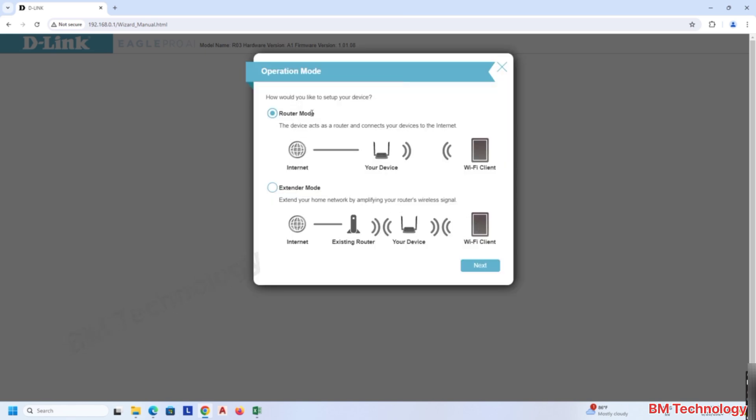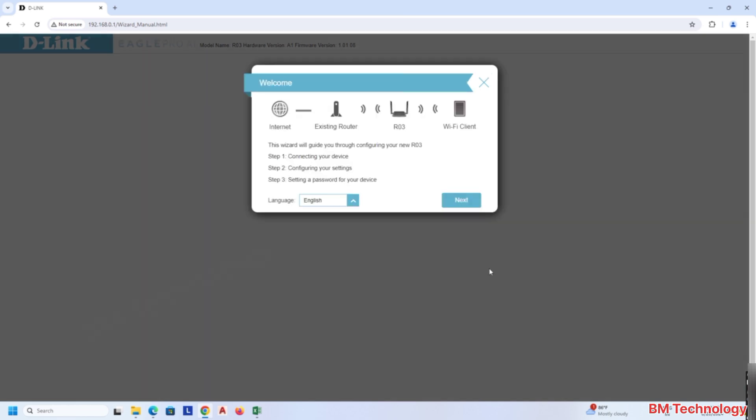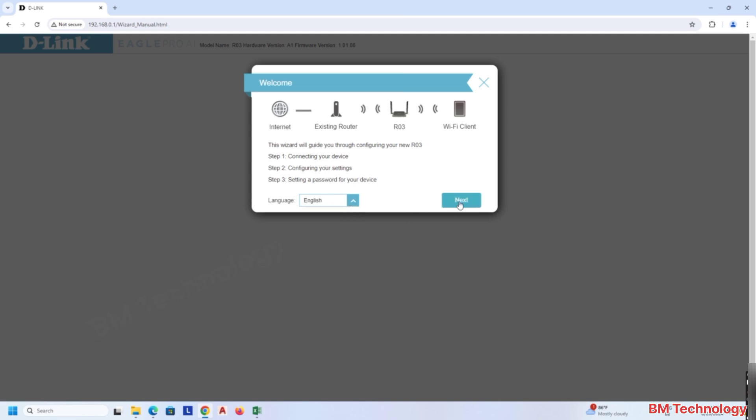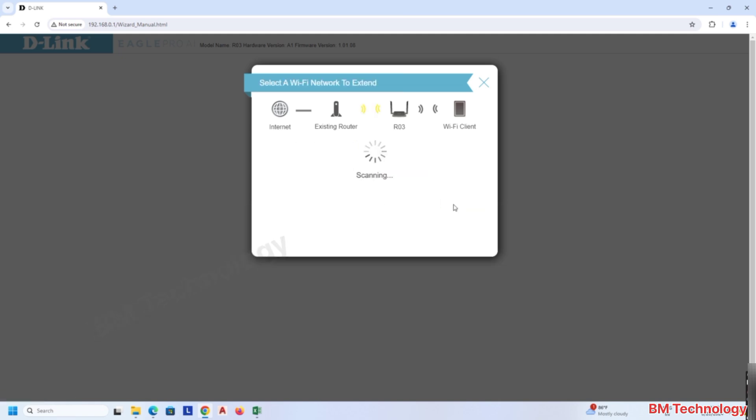Select Extender Mode and click on Next. Click on Next again.